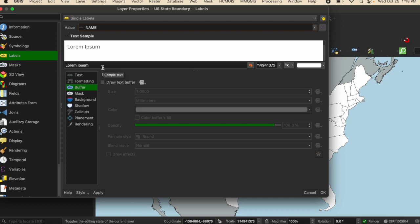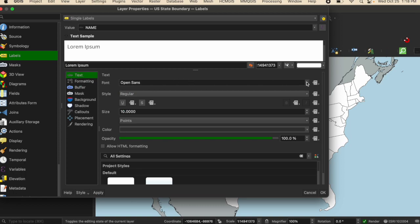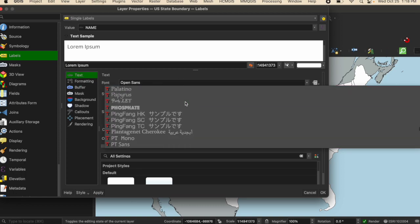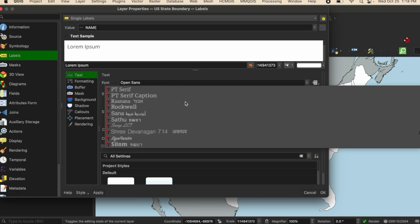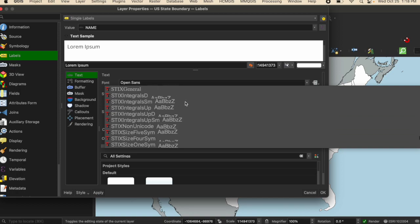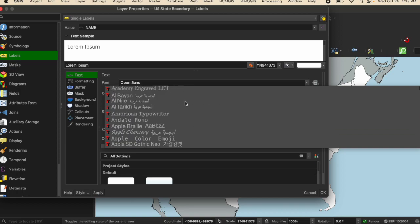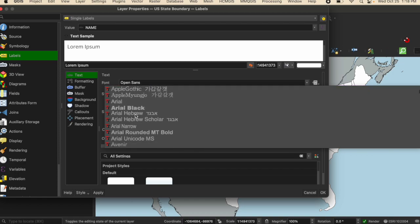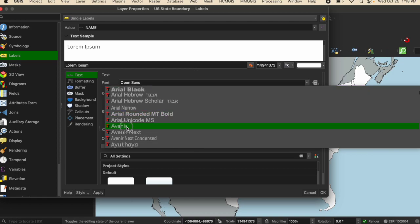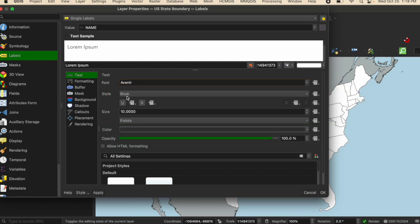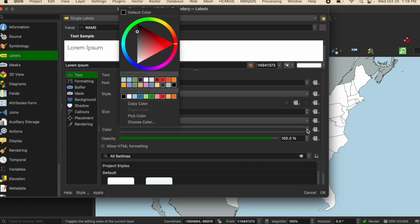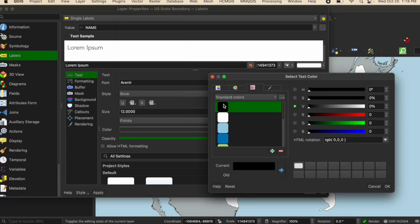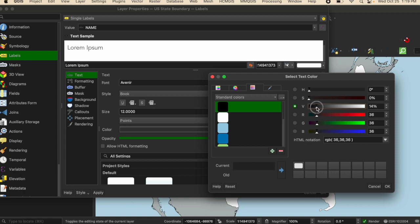Now I can format what I want the actual text to look like. For the text, I can choose the font that I want. I'll select Avenir. I can choose the size 12. And I want the color to be a dark gray. I'm just going to adjust that and then click OK.